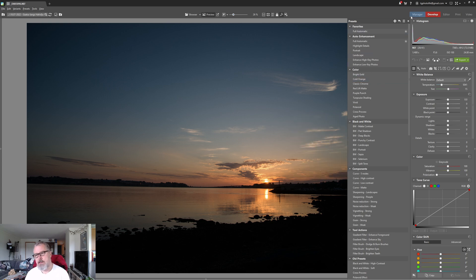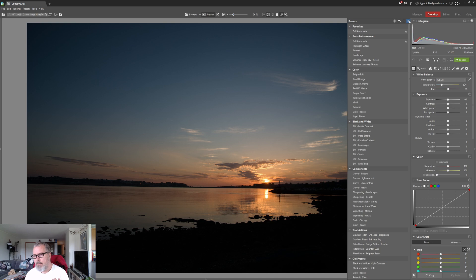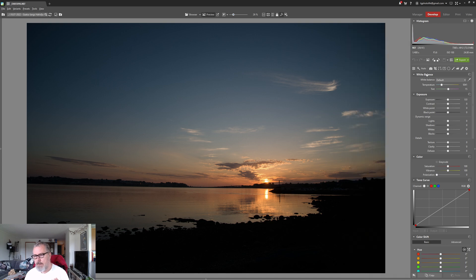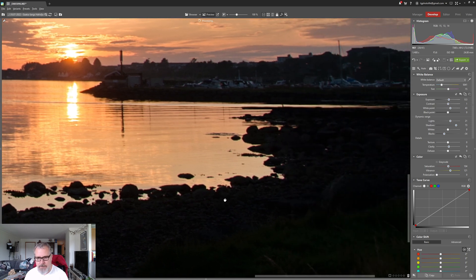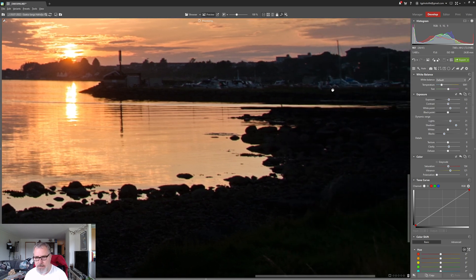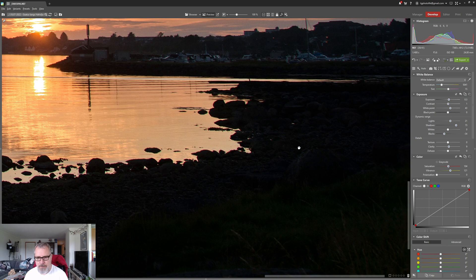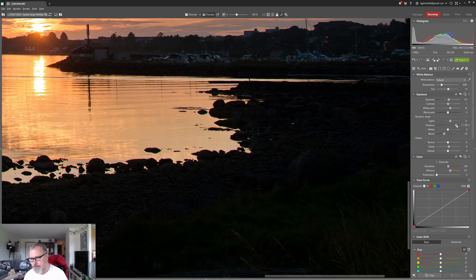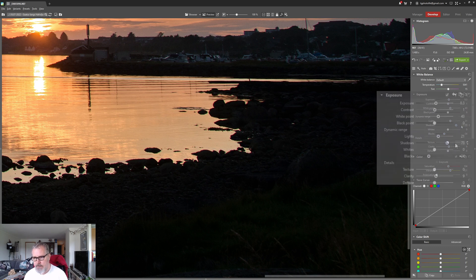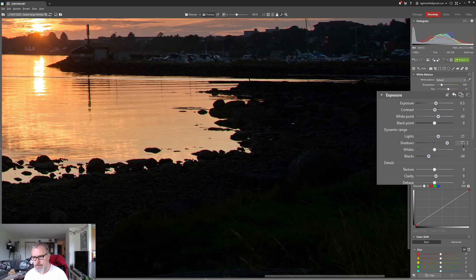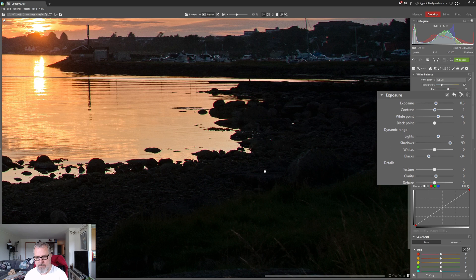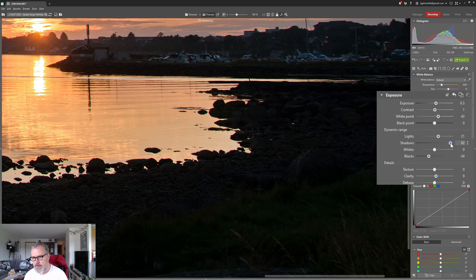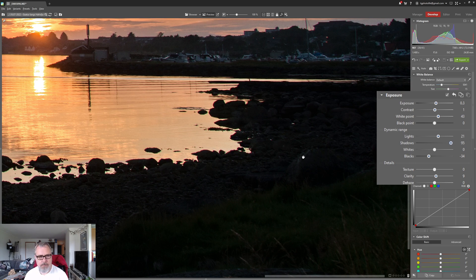So that's a really nice thing. Now let's just try the auto button and we did actually recover some details in the blacks or the shadows but I would really like to recover more. You can see it did boost the shadows quite a lot, it boosted up to 73. Let's boost it even more up to 90.